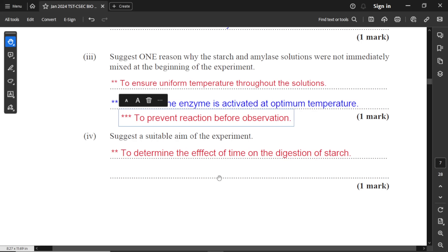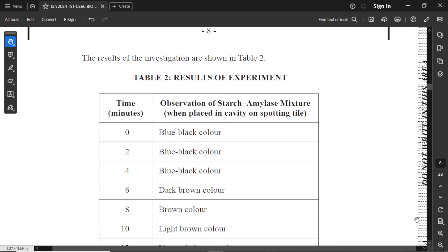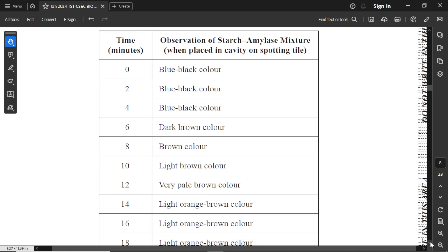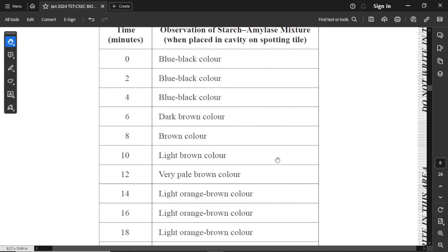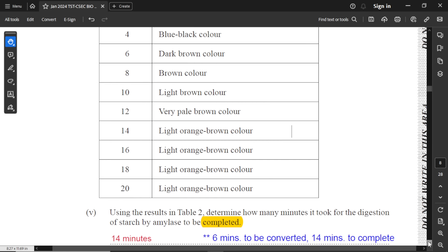For part four, a suitable aim of the experiment is to determine the effect of time on the digestion of starch — to see how fast starch will digest. The results of the experiment are shown in table two. Time is our first column and will be our independent variable. We have observation of the starch-amylase mixture when placed in the cavity on the spotting tile — the color change will be our dependent variable.